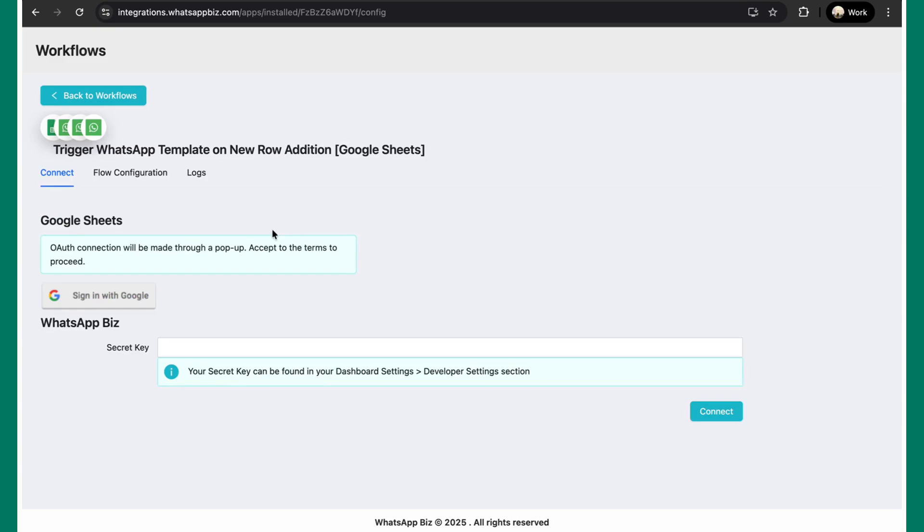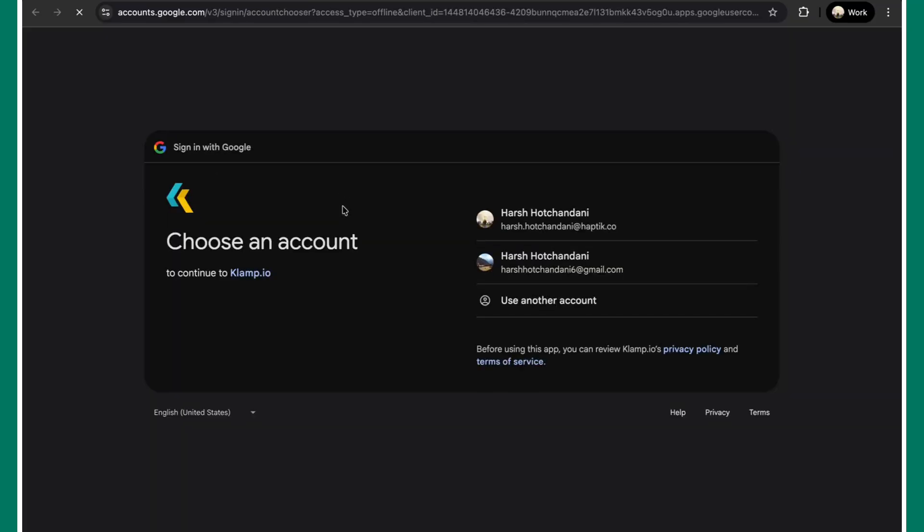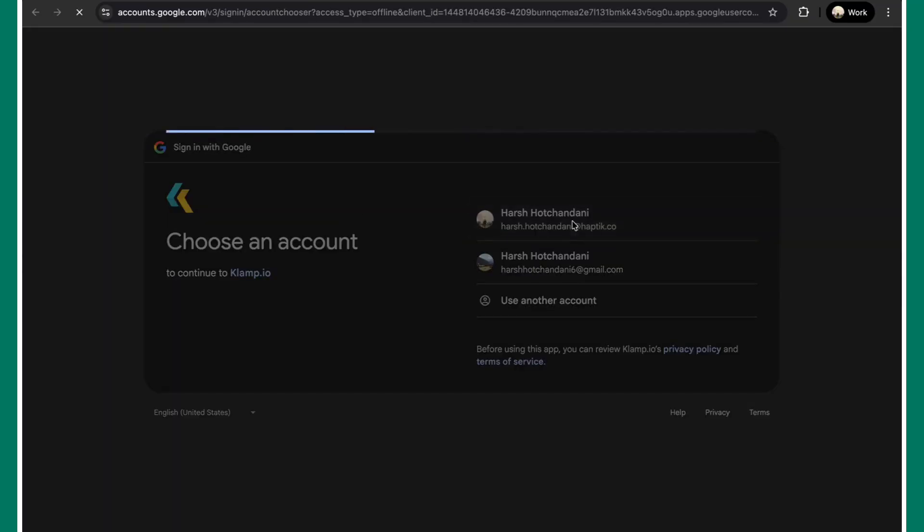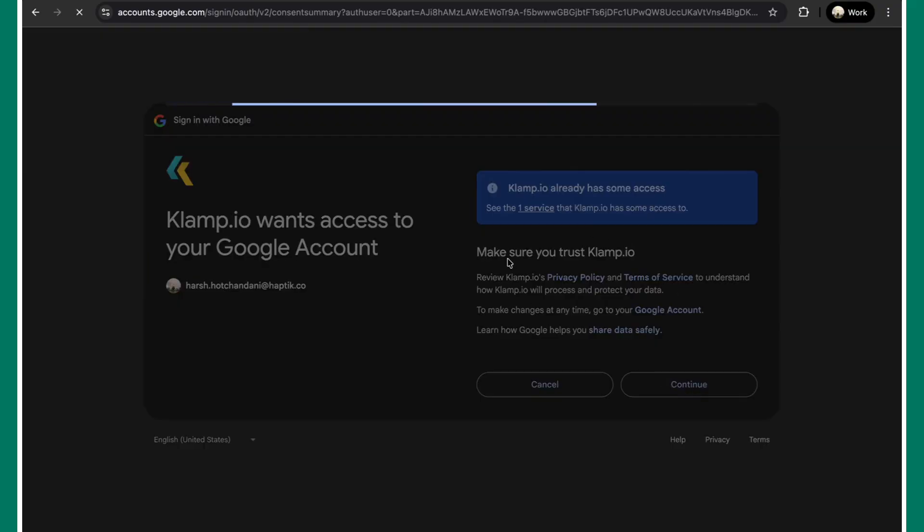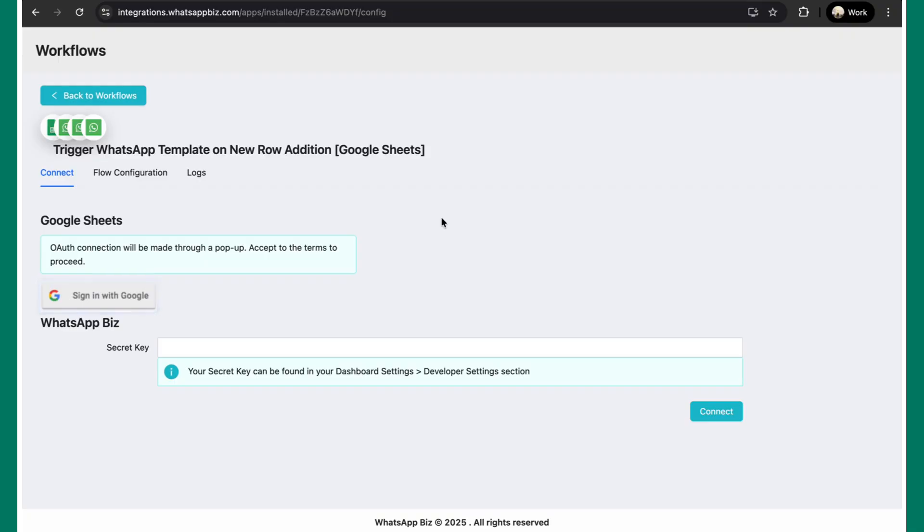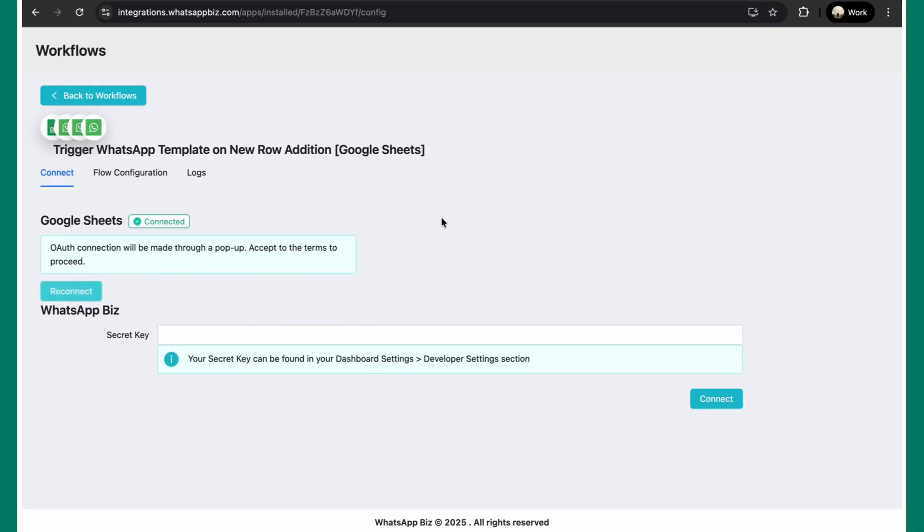And now you'll have to authenticate your Google and your Interact account over here. To authenticate your Google account, simply click on this sign in with Google button. Upon clicking, you can just select the account which you want to connect. Let's suppose this one. Once this is done, hit continue and your Google account is now connected.